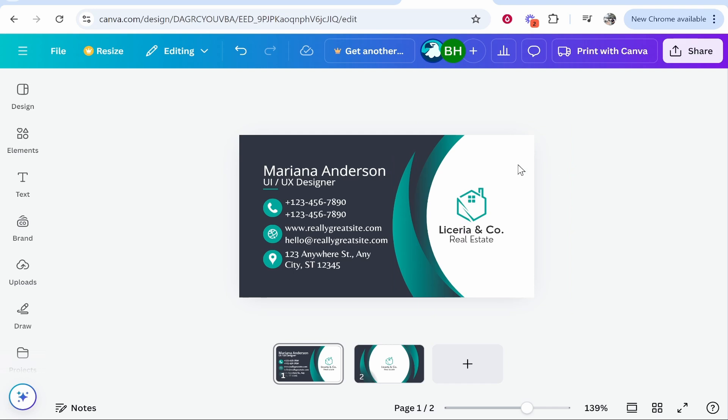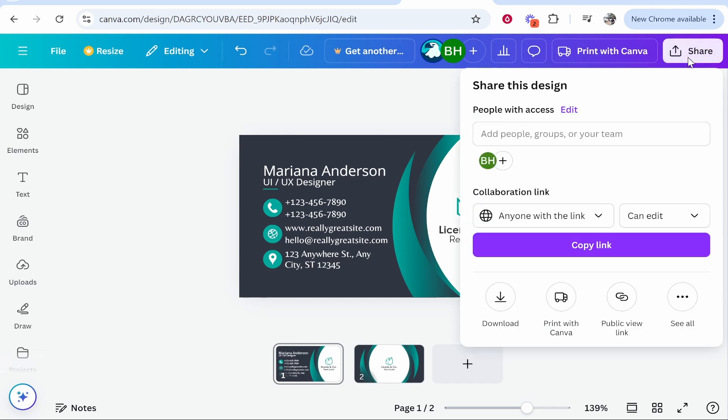First, open up Canva and then go to your design. The first way that you can share it is you can go to Share in the top right hand corner and then you can share this design via email. If you enter someone's email in here, they're going to get an email which will give them access to the design.